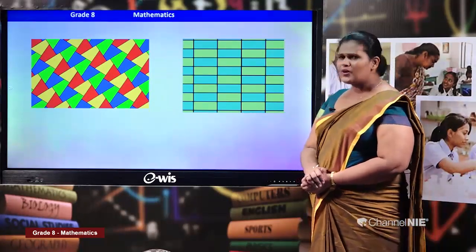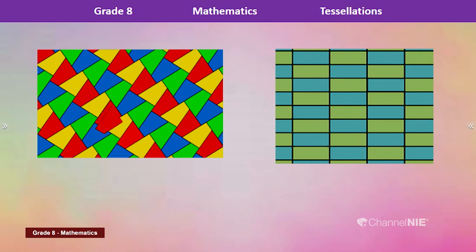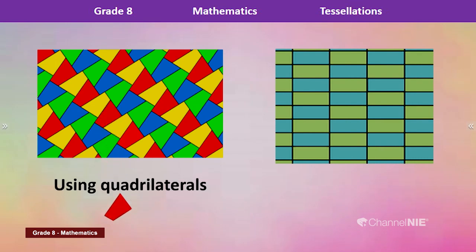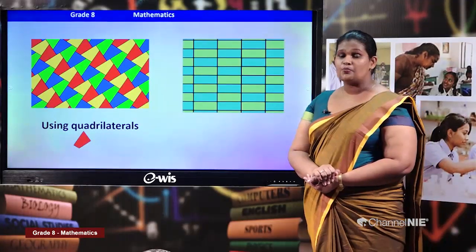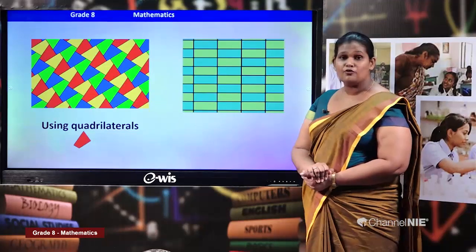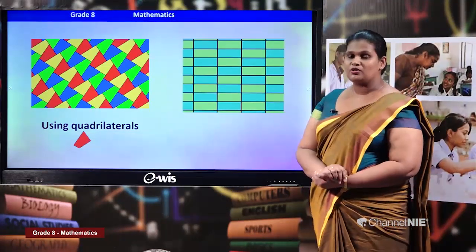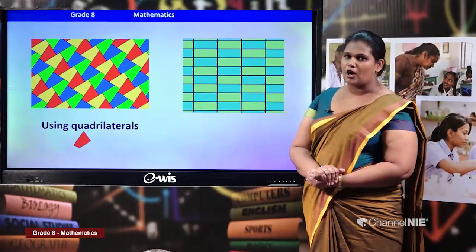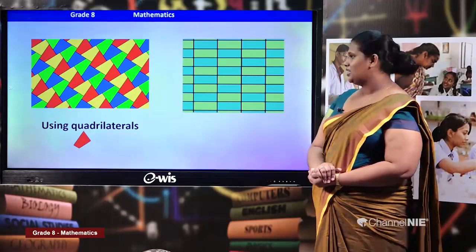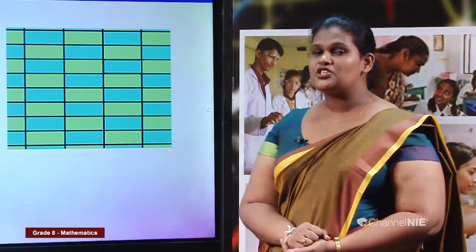Now have a look at this picture — those are quadrilaterals. Throughout the picture we have only the same shape in different colors: quadrilaterals in blue, red, yellow, and green. We can consider it a pure tessellation because they have used only one shape. Now here we can see only rectangles in two different colors — blue and green — also an example of pure tessellation.